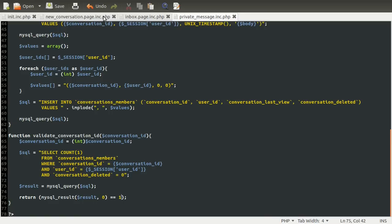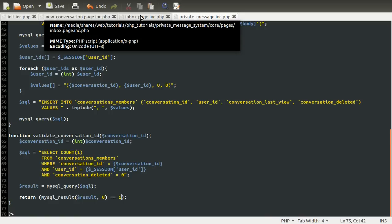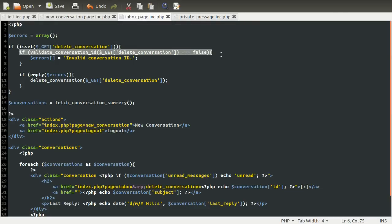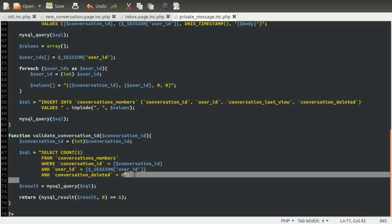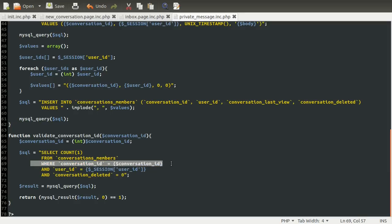So if we go back to our inbox page, this check is effectively checking to see if any of these conversation conditions are not true — if the conversation ID doesn't exist, or the user isn't a member of that conversation, or if they are a member but they deleted it, this will return false. So the next thing we need to do is create a method to actually delete our conversation, and we're going to add this just below.